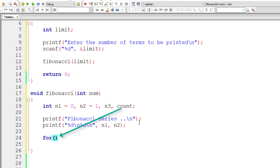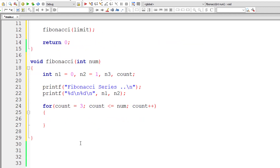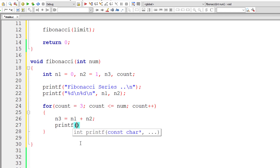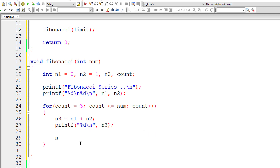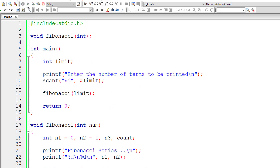Now let me write the for loop using loop counter variable count. I'll assign 3 to count because we have already printed two values. So start from 3 and iterate until count is less than or equal to num, incrementing count by 1 each iteration. Inside the loop, add n1 plus n2 and store it in n3, print that number, then swap: assign n2 to n1 and n3 to n2. That's it — this will print the Fibonacci series.